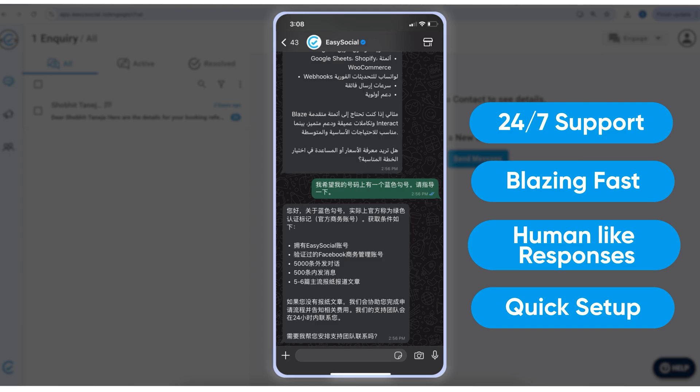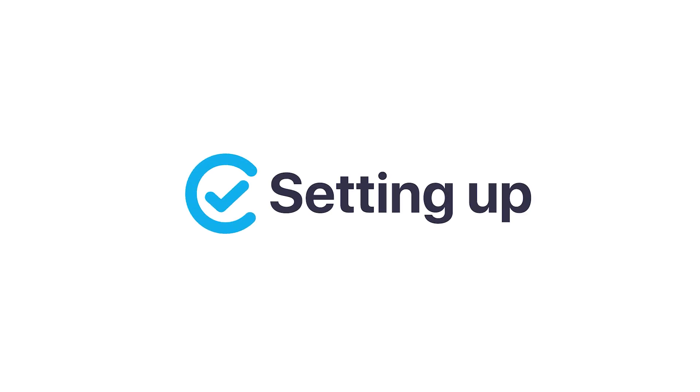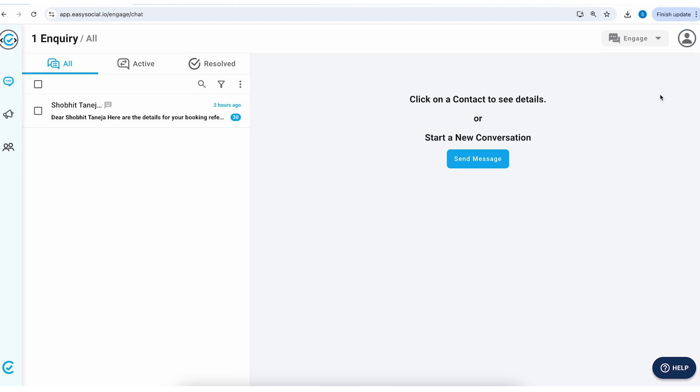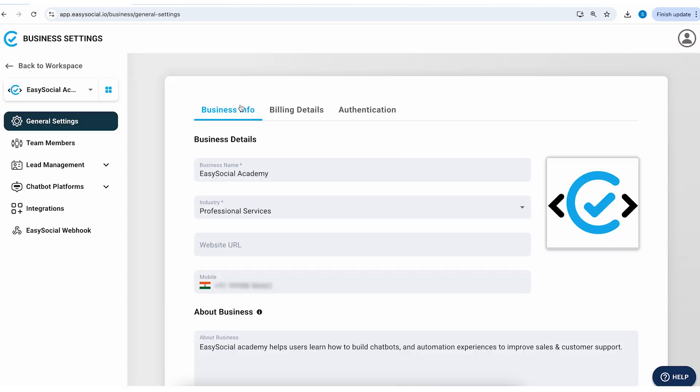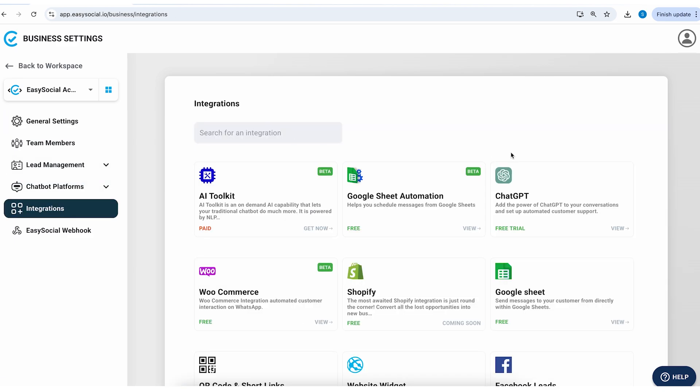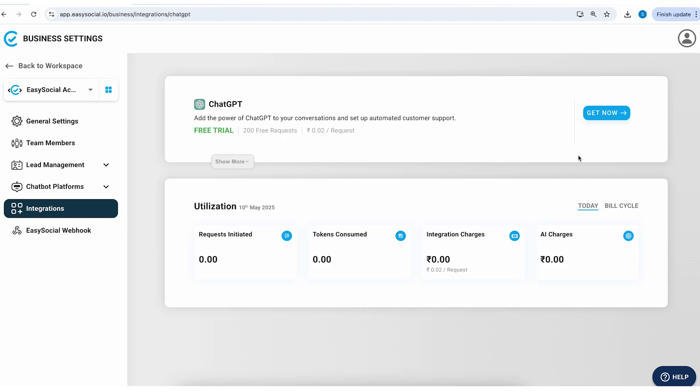On the top right you have the profile icon. Click on it followed by settings. Now go to integrations and here on the top right you'll find the ChatGPT integration.